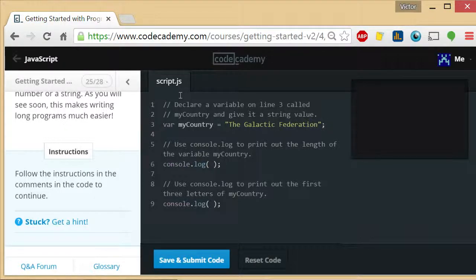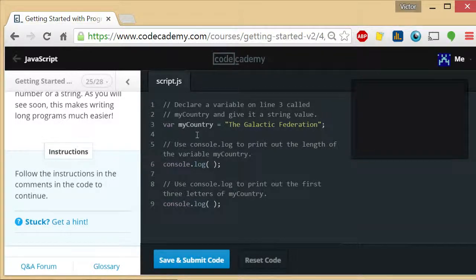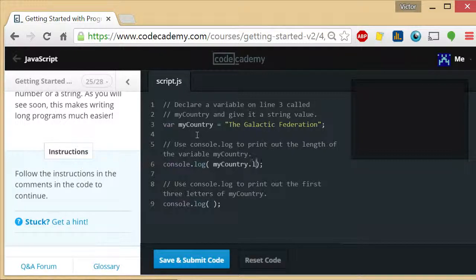And use console.log to print out the length of the variable myCountry. So myCountry.length.